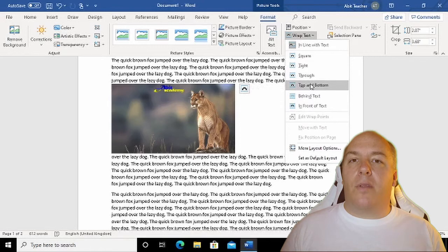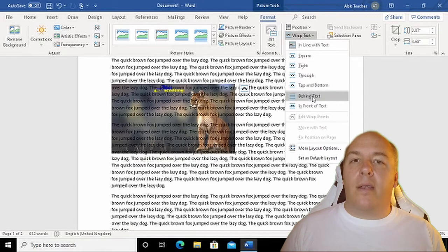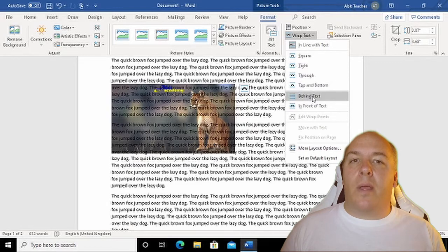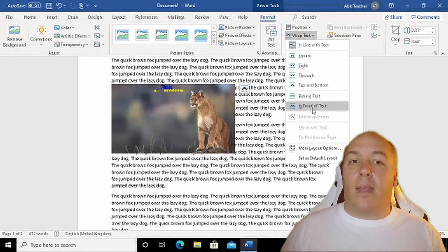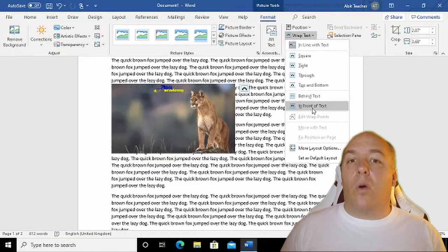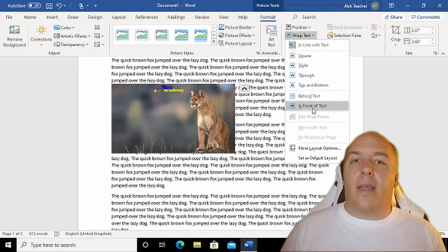Top and bottom causes a break in the flow of the text, and behind and in front will place the image behind the text, hiding it from view or laying the text over the image.